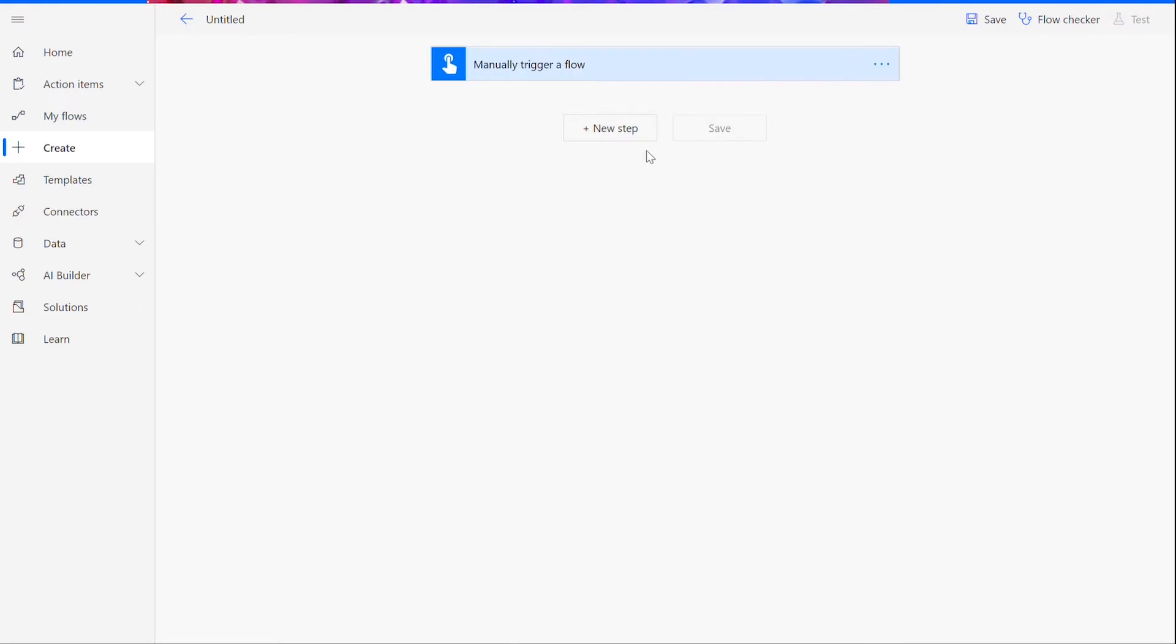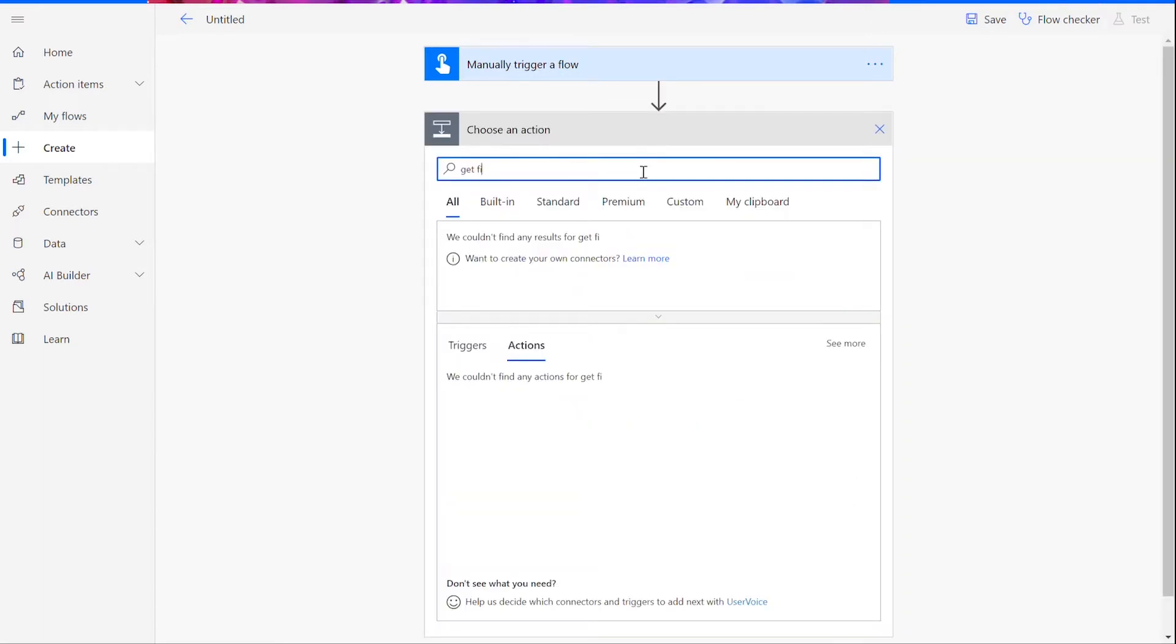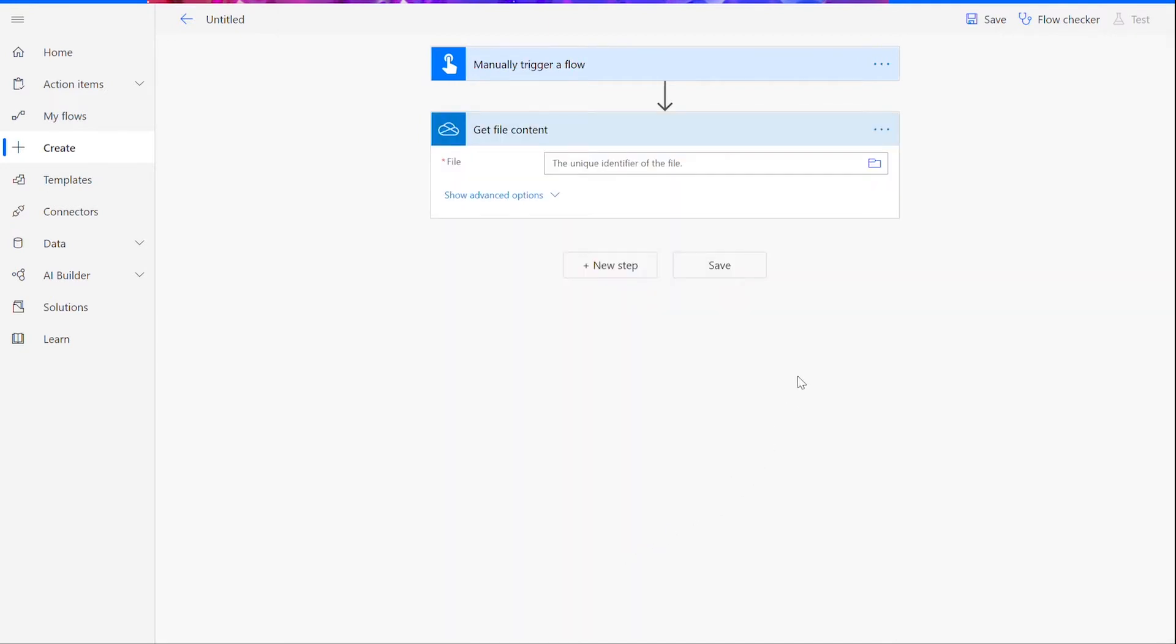Now that we've reached the flow page, we can start putting together our function. Click New Step to input your source file. Like in all of our videos, you can choose from whichever file source you prefer. I'm going to be using OneDrive in this video.